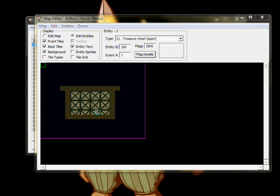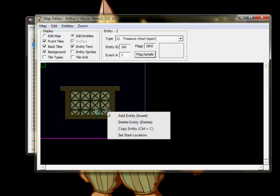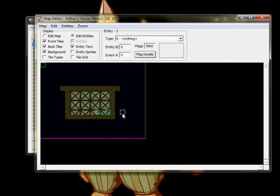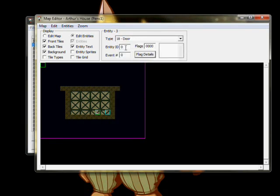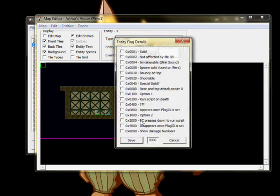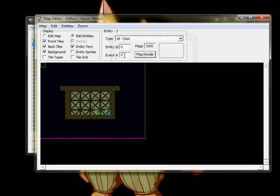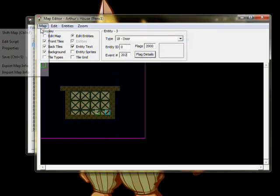Our room is almost finished now, we just need a way out. Place a door entity on the map with Flags 2000 and Event 202. This one doesn't need an Entity ID, since we won't be doing any collide related things with it.